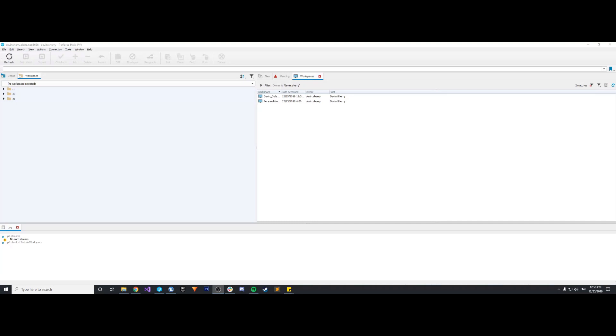Hey guys, welcome back to another video. In this one, we're going to do a step-by-step walkthrough on how to solve a problem that I ran into with using Perforce and Unreal Game Sync recently.